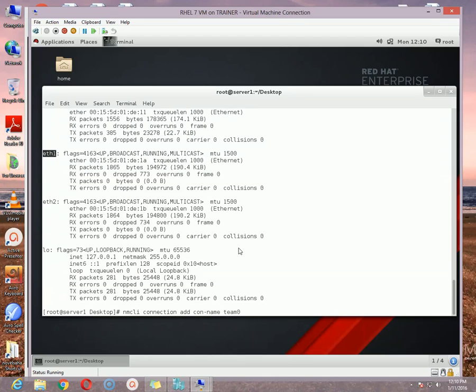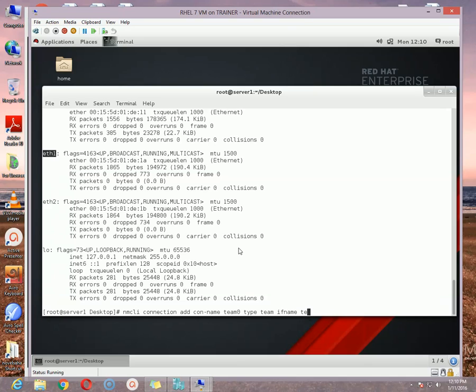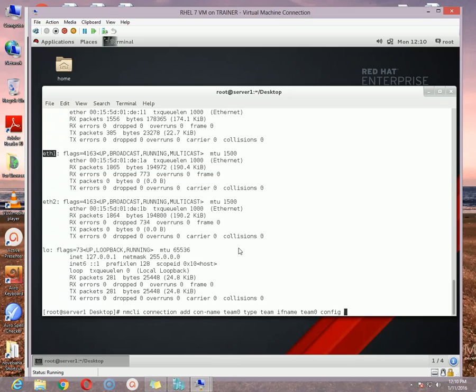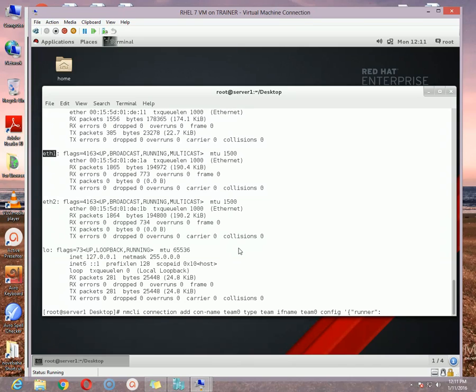And then the type. So type is team also. So the connection name is team0 and the type is team. And then the ifname, what will be the ifname? In my case it is team0. Ifname I am using the ifname exactly the same of my con-name. And then config to configure the teaming options.